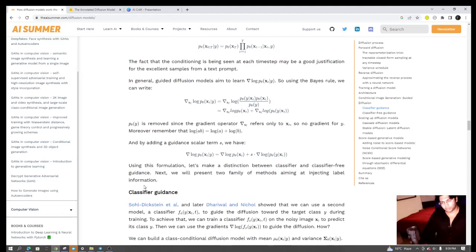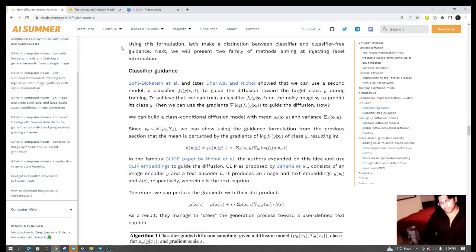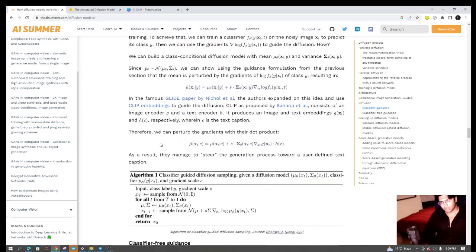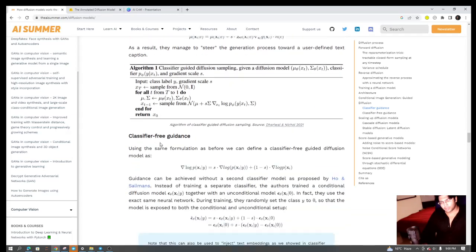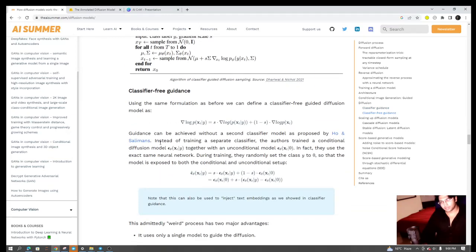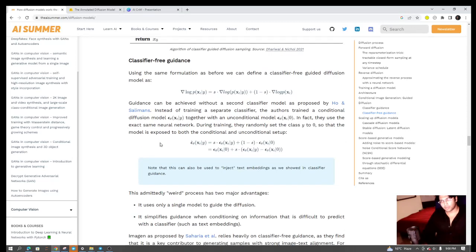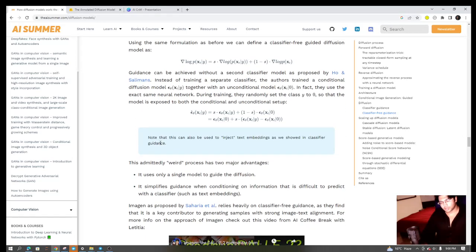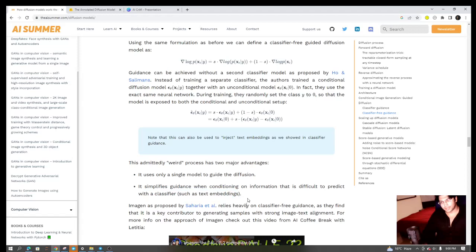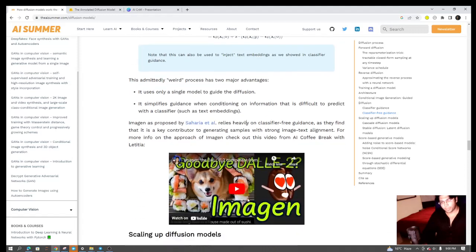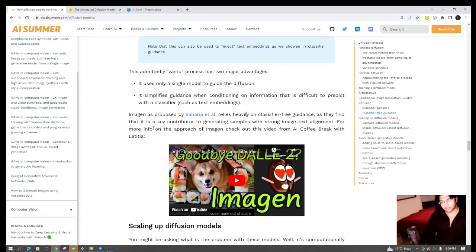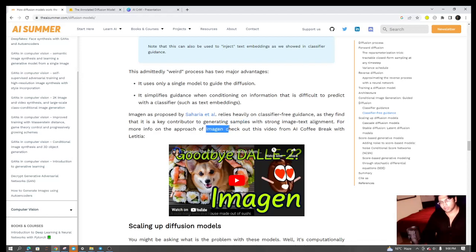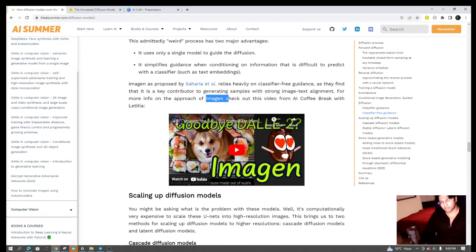In the classifier guidance, you have one separate model as a classifier which is trained on whether the output that I'm producing is belonging to a particular class or not. But the other one, the classifier-free guidance method, has some advantages. Classifier-free guidance method uses only a single model and it simplifies guidance when conditioning on information that is difficult to predict with a classifier, such as text embeddings. It's worthy to note that Imagen, the generative model by Google, highly relies on classifier-free methods.